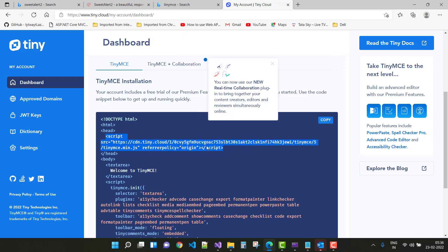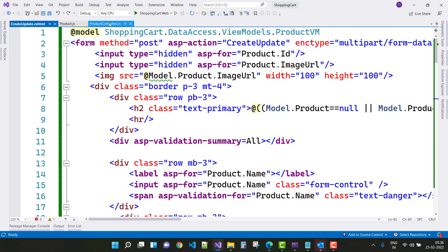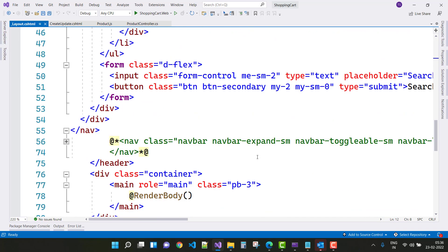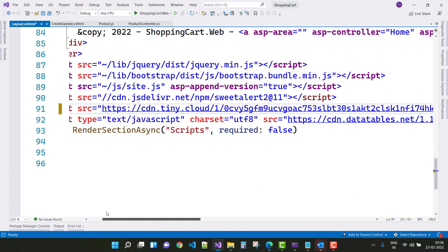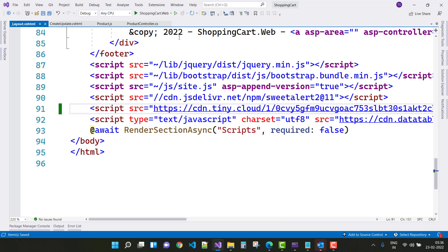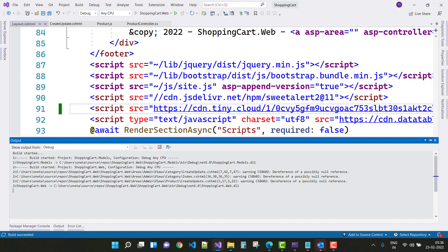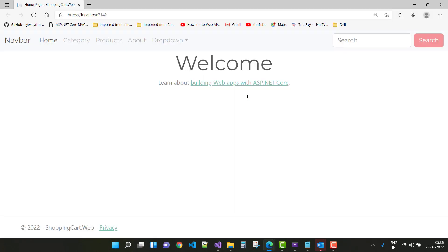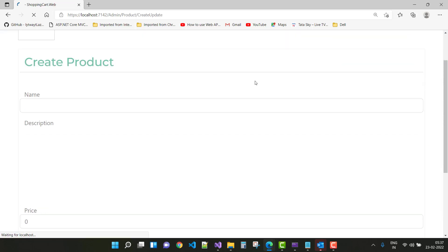After copying the script file, first add it to the footer section of your layout.cshtml file. Then use your TinyMCE script file inside the header section of your file as well. Copy that URL and play the output. Thank you for watching this video — keep watching all other videos related to the shopping cart project.